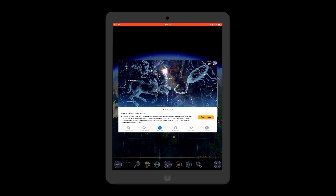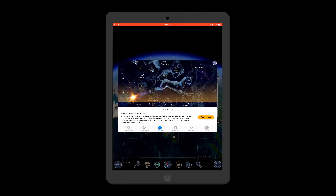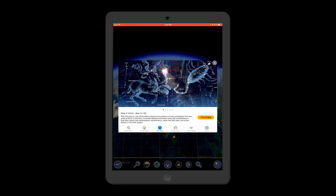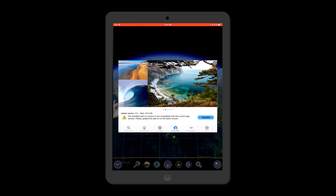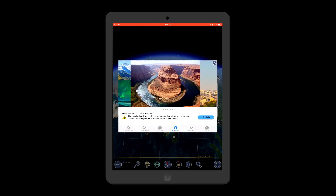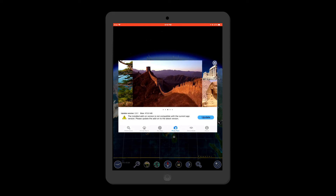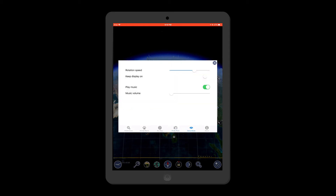The next add-on is Sky Map, which will help you observe the positions of stars and planets from wherever you are. The next add-on is Photo Pack — this is a beta pack that gives you beautiful photos of the world with complete information.